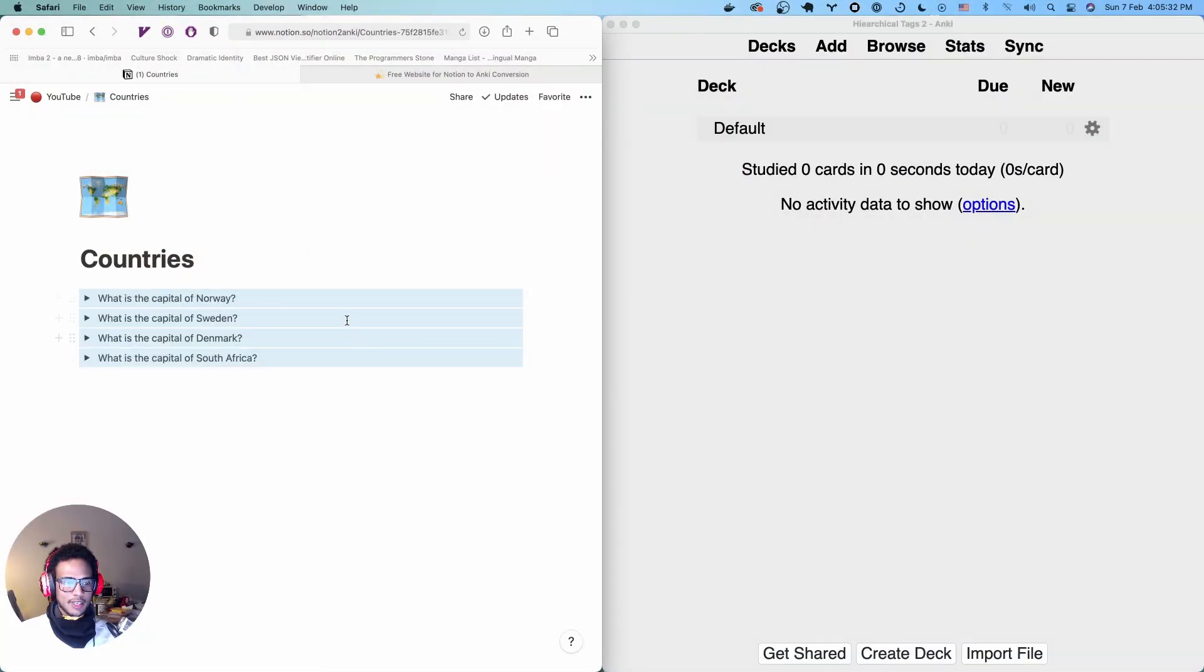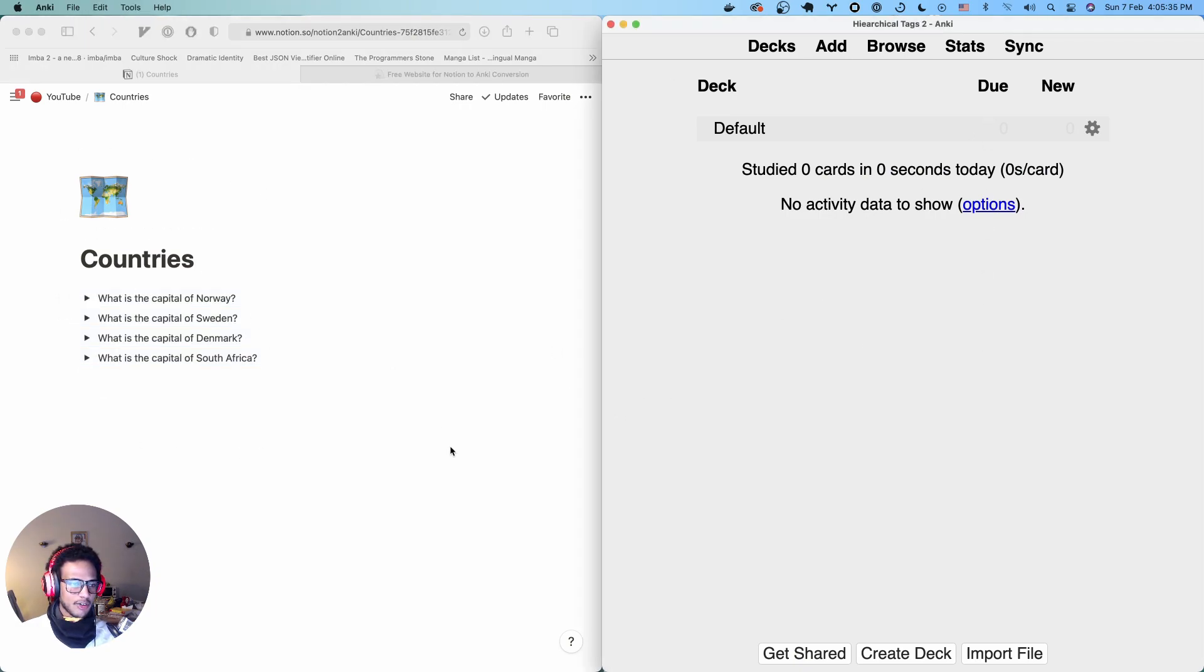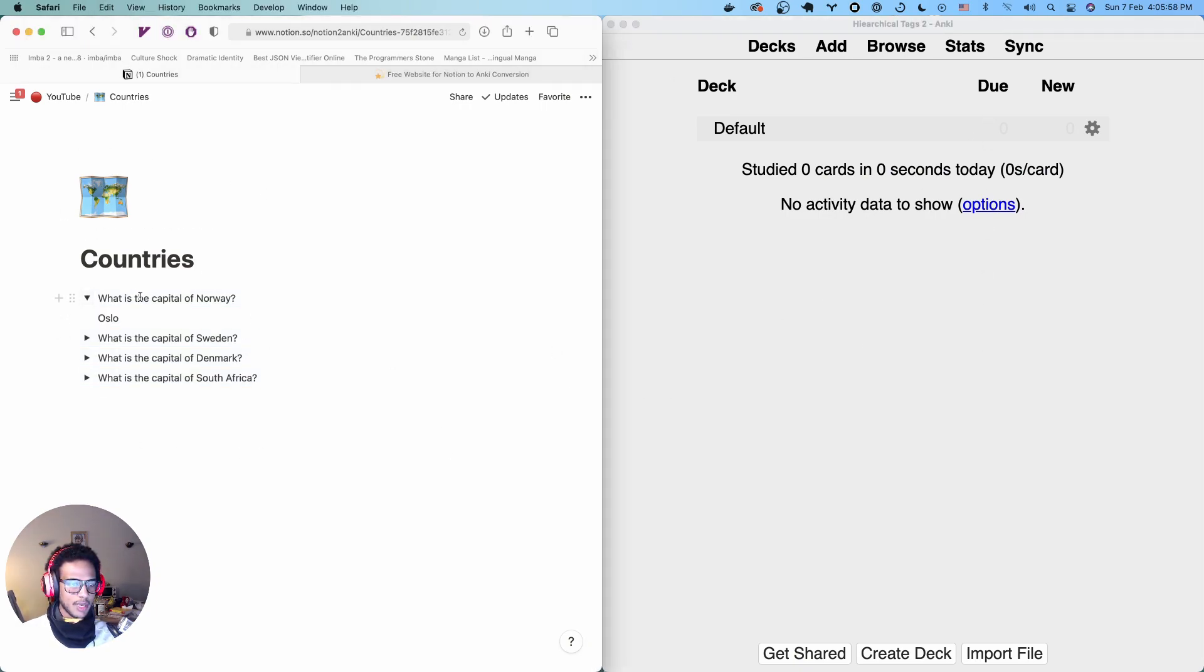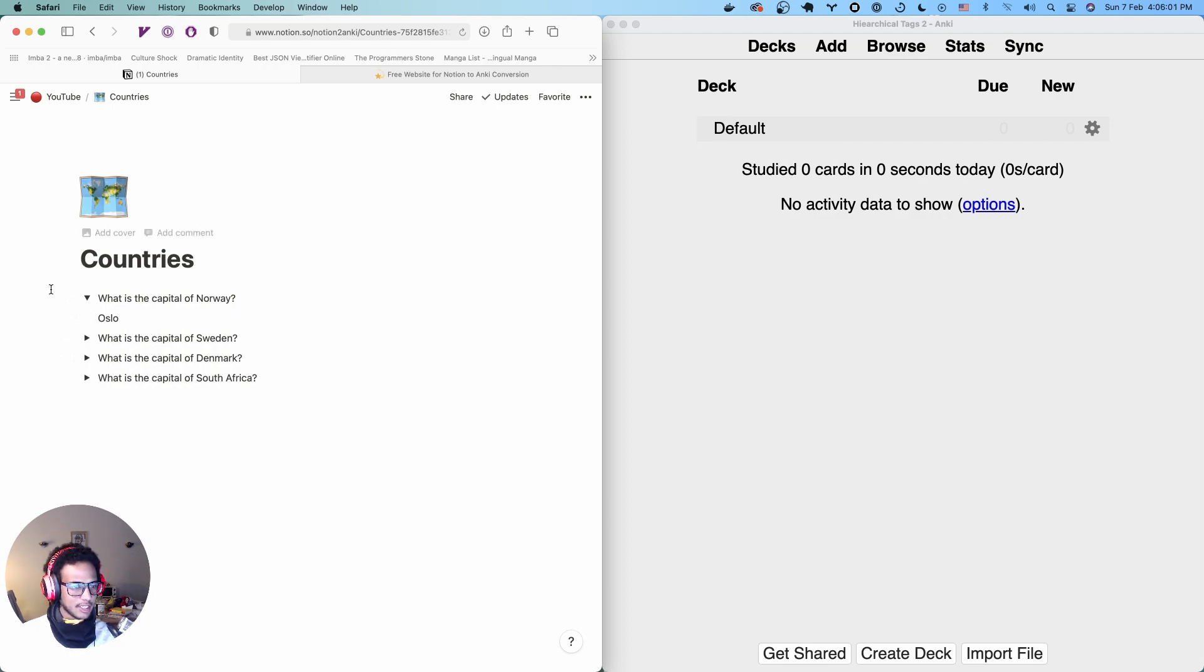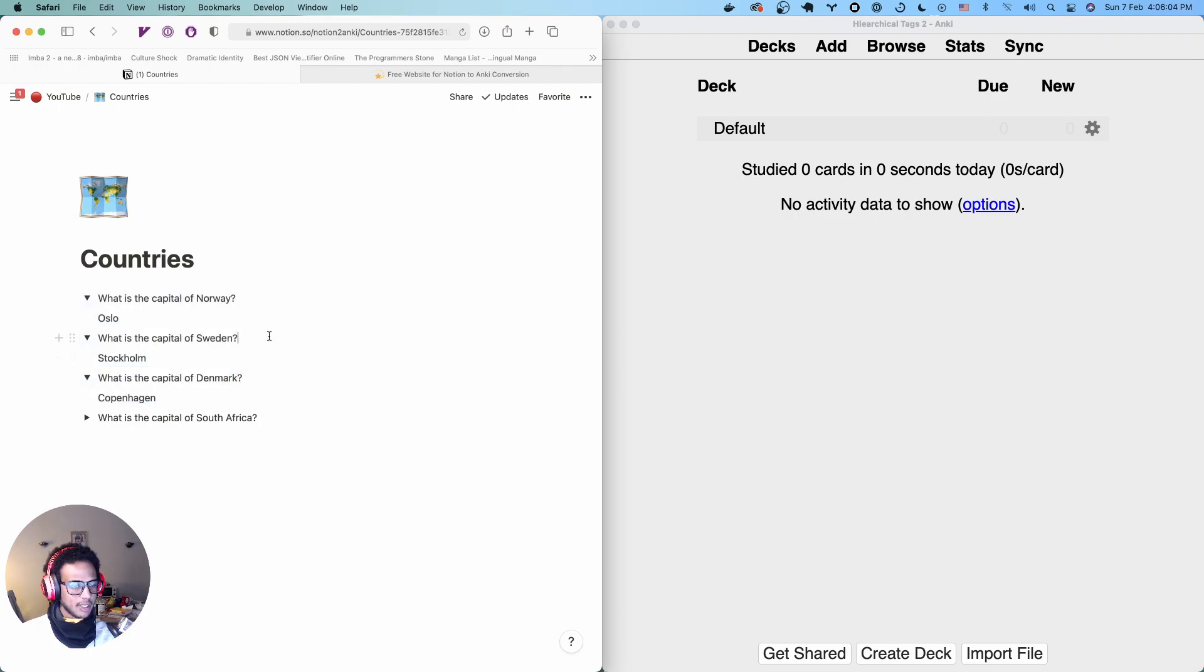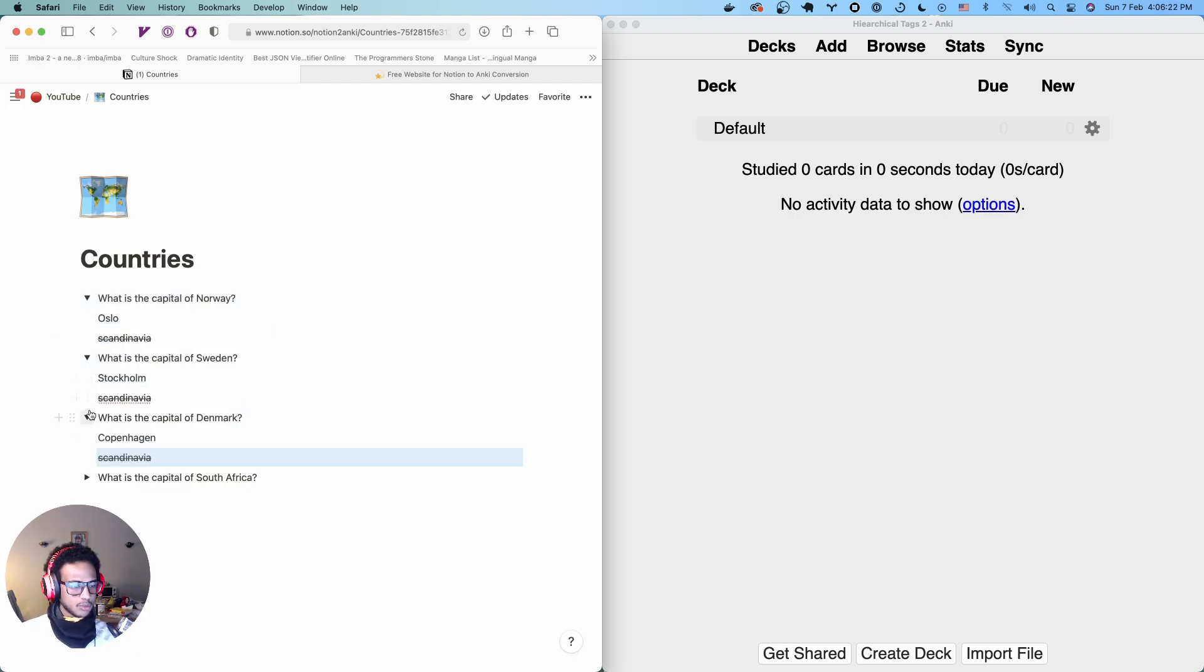Here's the setup we have. We have a Notion page with basic cards and Anki here on the right hand side. If you see here, we have a card called Norway, Sweden and Denmark, these three. We're just going to open them up there and let's add a strikethrough to them.